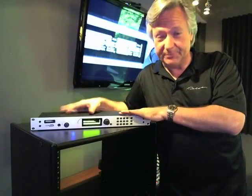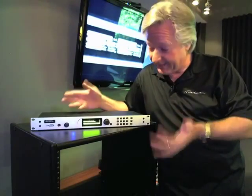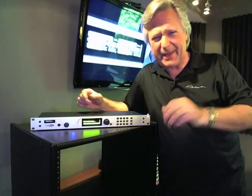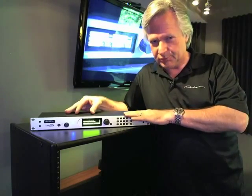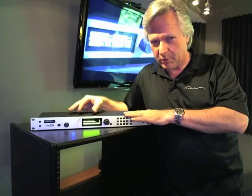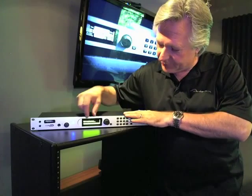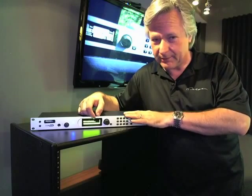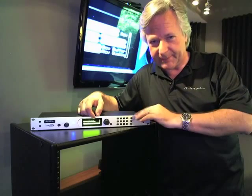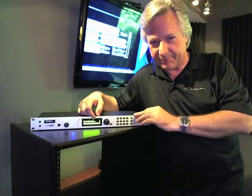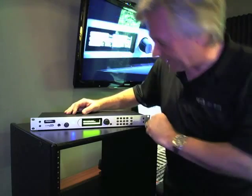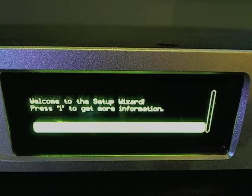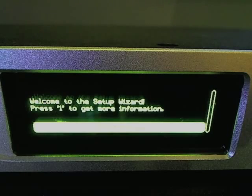We've just booted the ZIP-1 up — plugged it in and let it come on. It takes a little over a minute to come up. The very first time you turn the ZIP-1 on, it should enter the setup wizard automatically. If it doesn't, you can go to the setup menu on the front panel. The wizard welcomes you and prompts you to press 1 for more information or to continue.